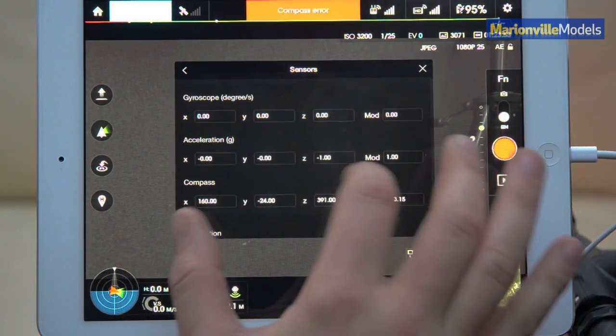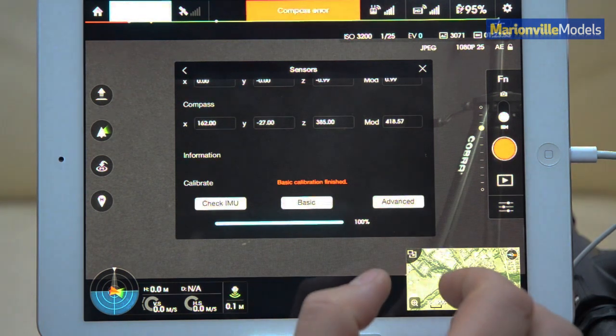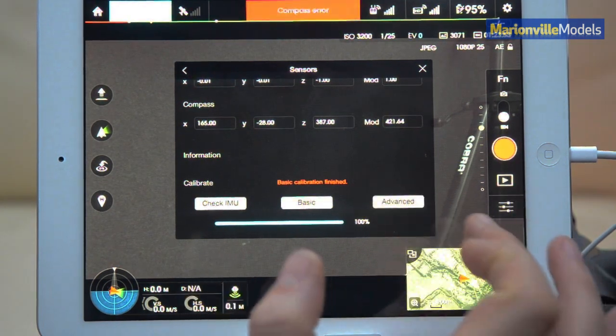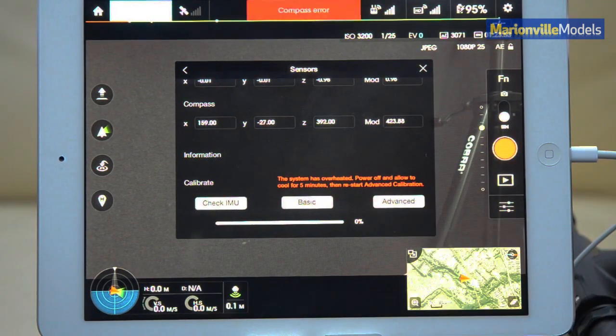So if you do have any unusual values, that should actually sort them out. But if you feel they're still not right, you can actually do an advanced calibration.